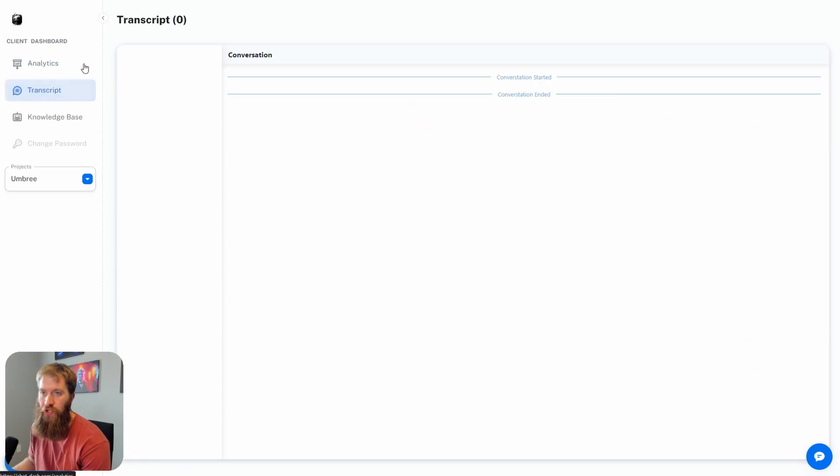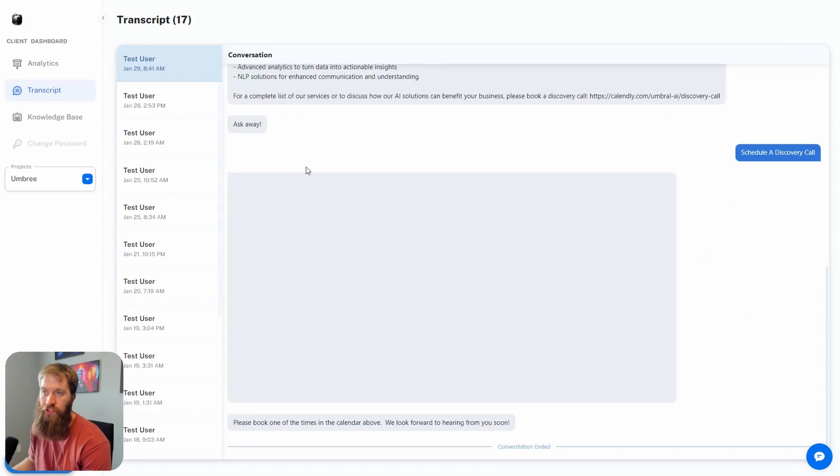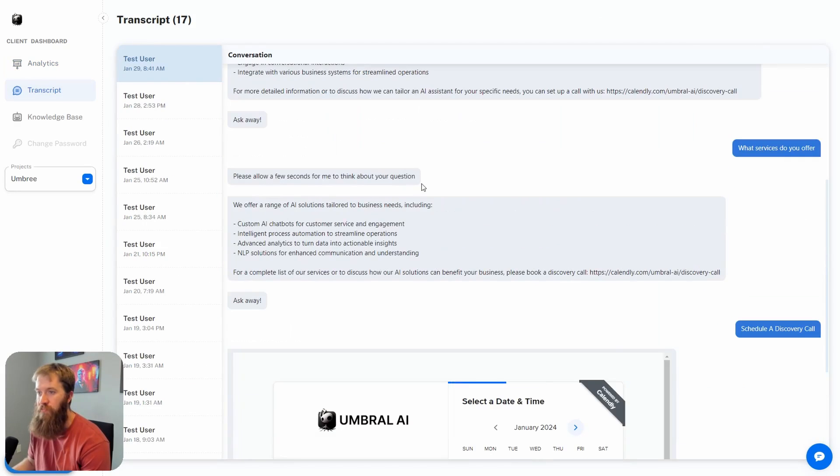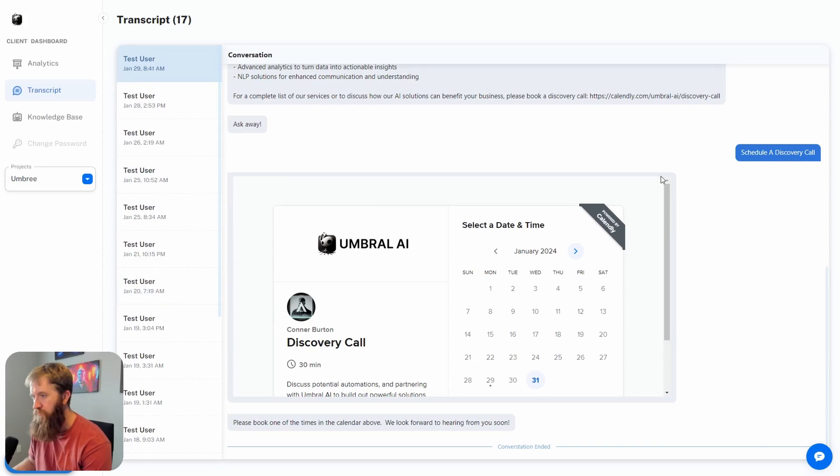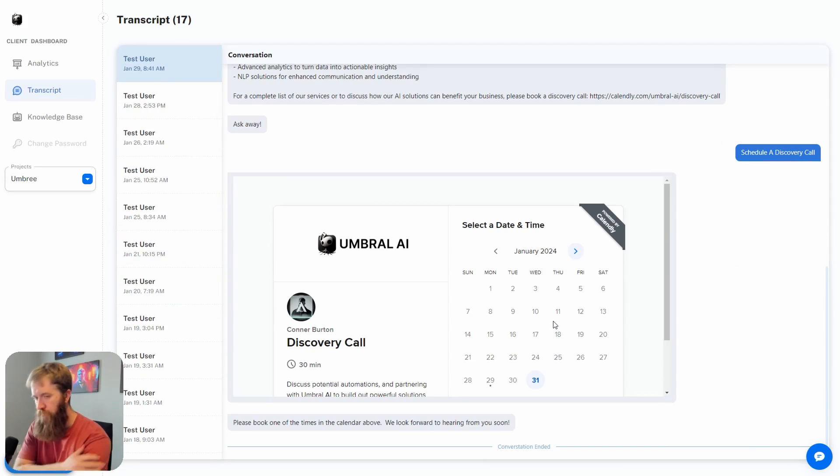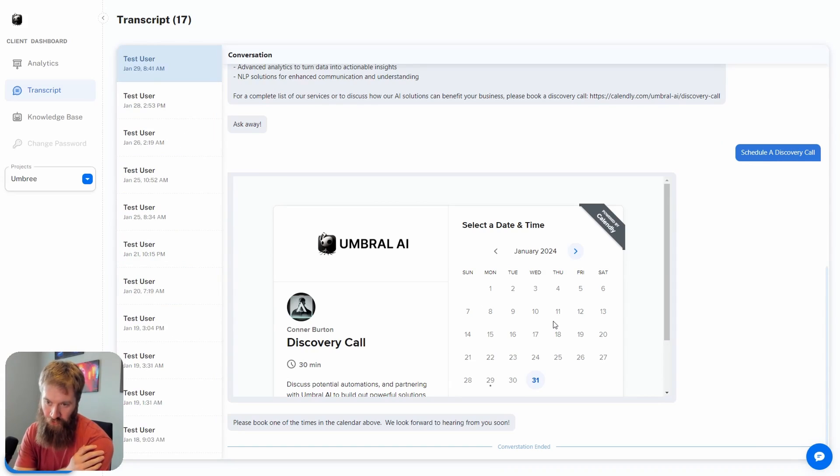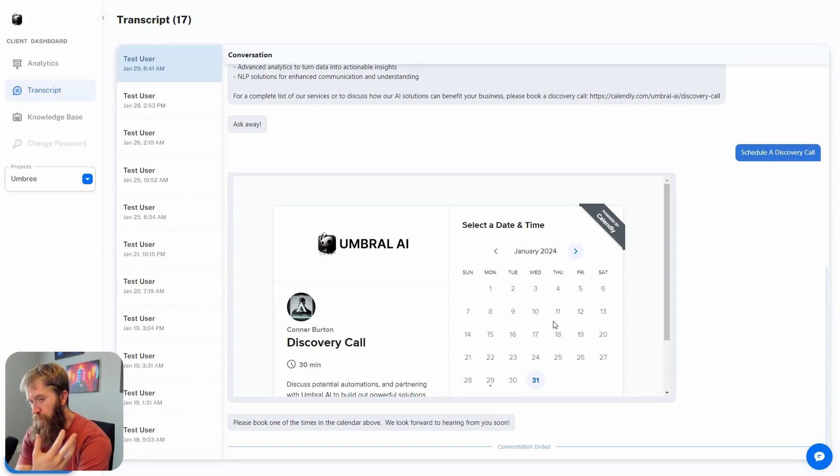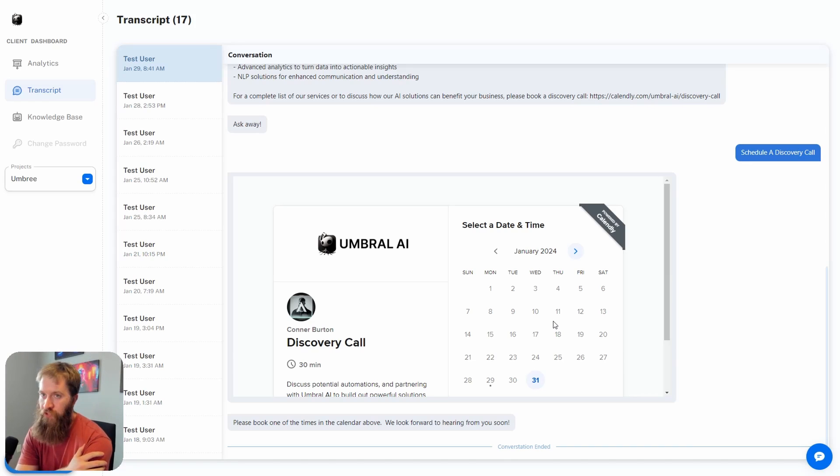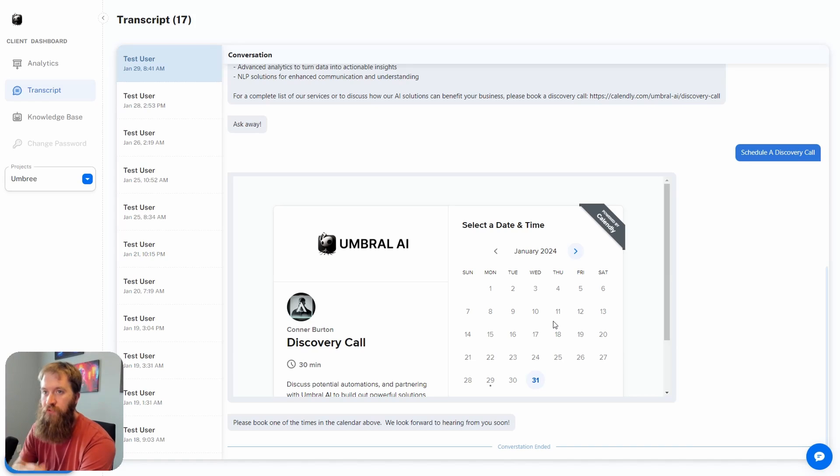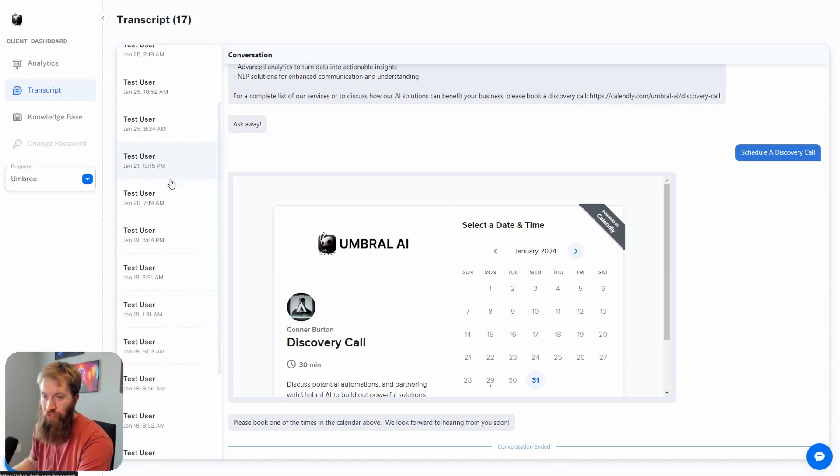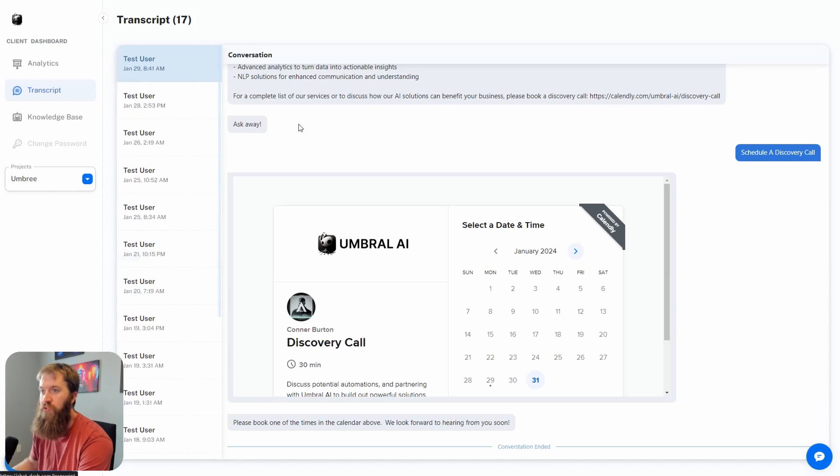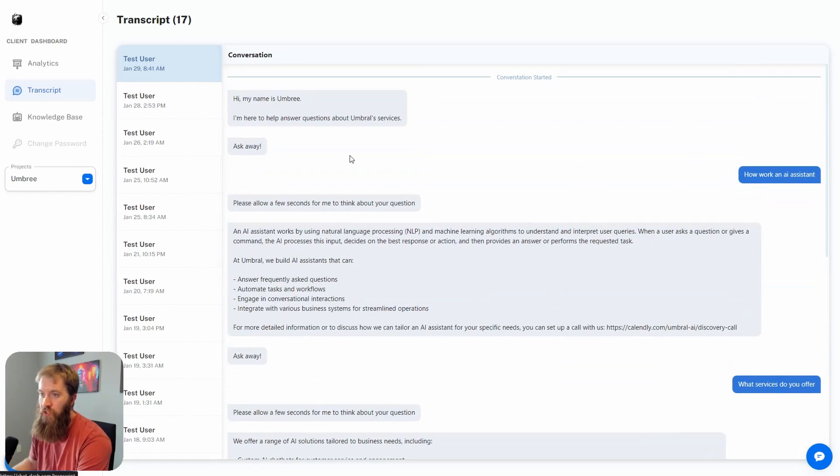The meat and potatoes here that we mentioned before is the transcript. I can now see the same exact transcript from all of my users over the past few days where people have been booking calls with me. From a client's perspective, pretending I'm the client here, this is valuable because I can access this transcript and go through and read the various interactions that the AI assistant has had.